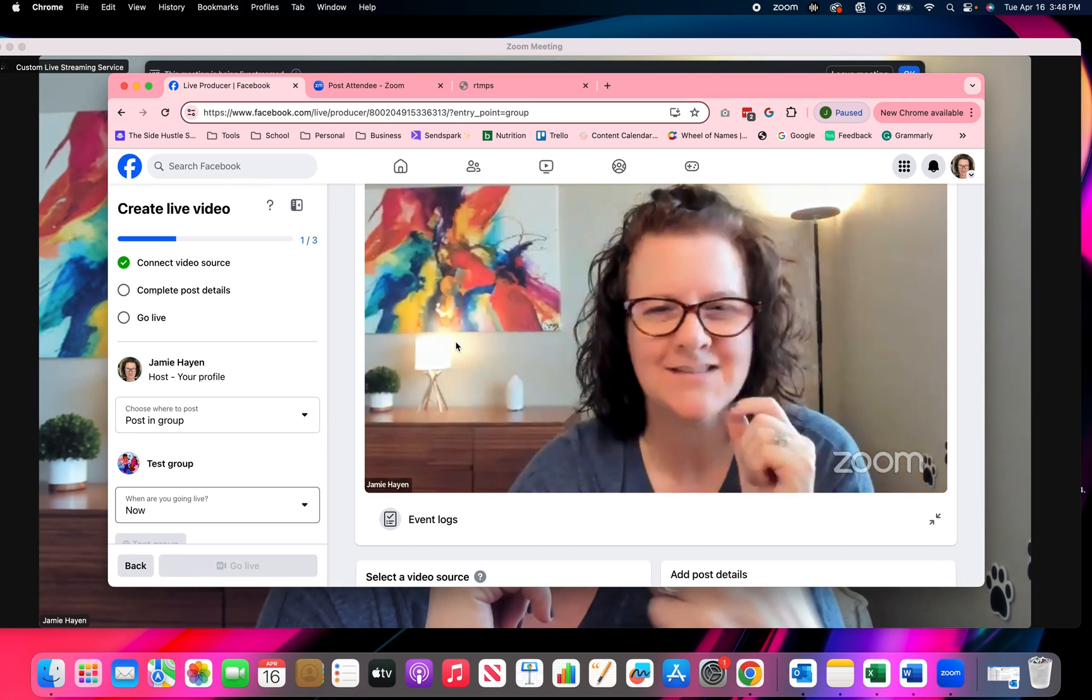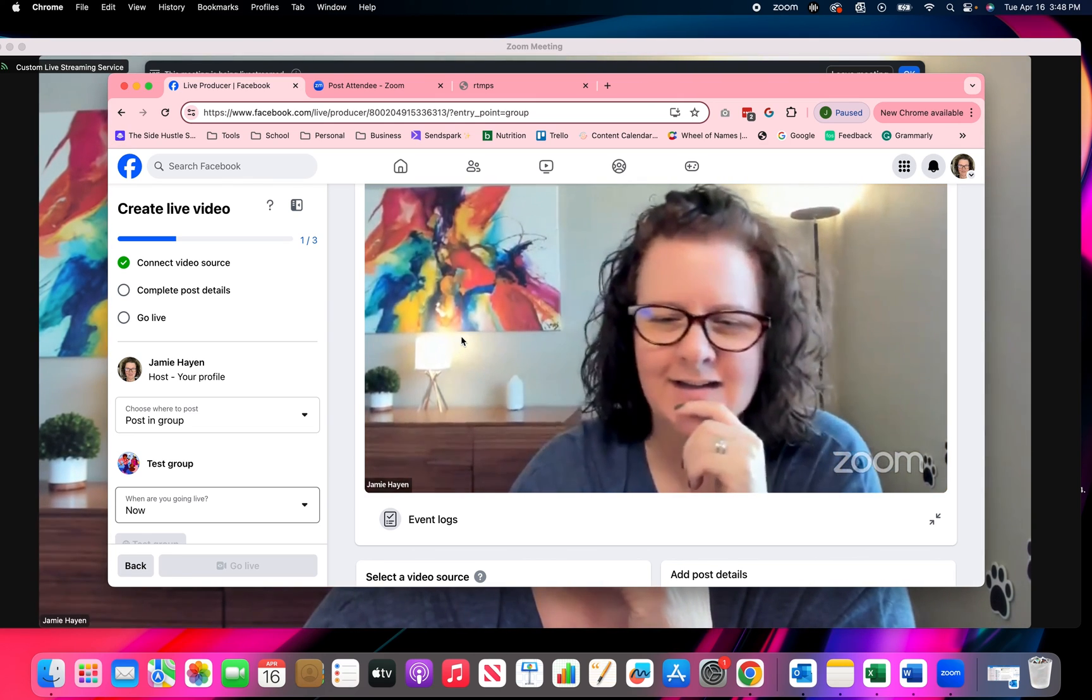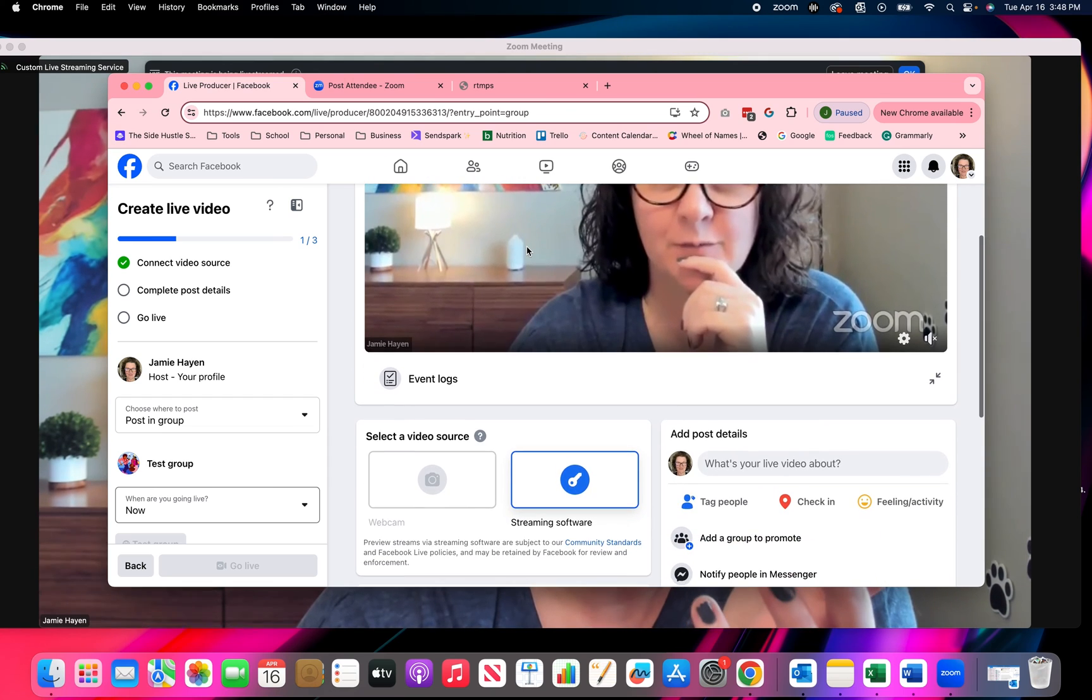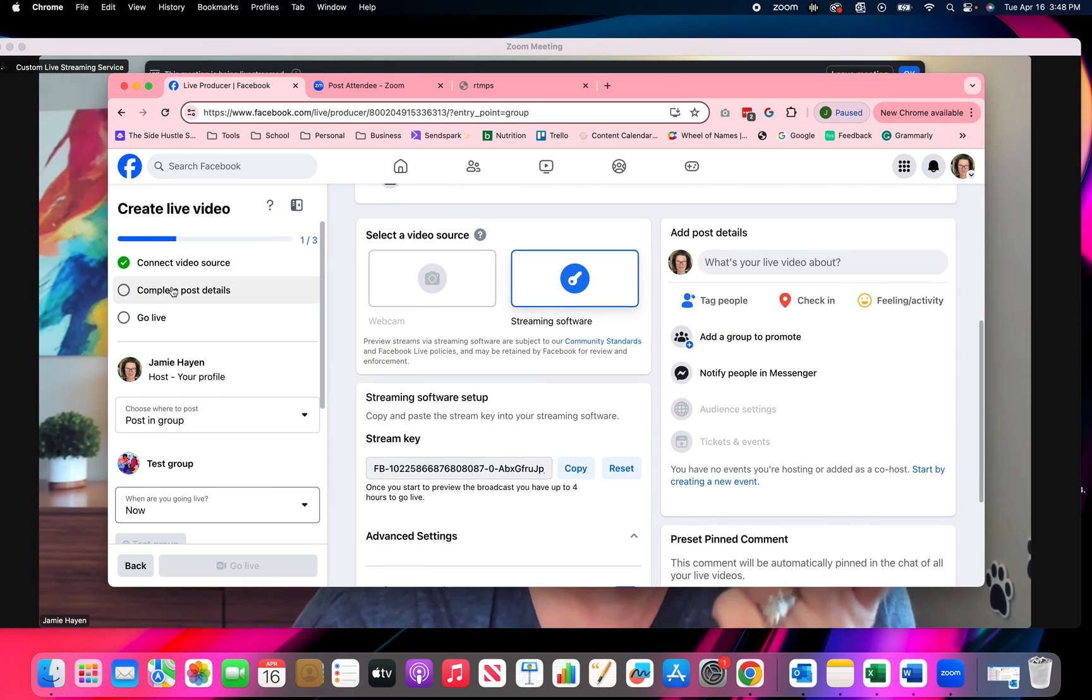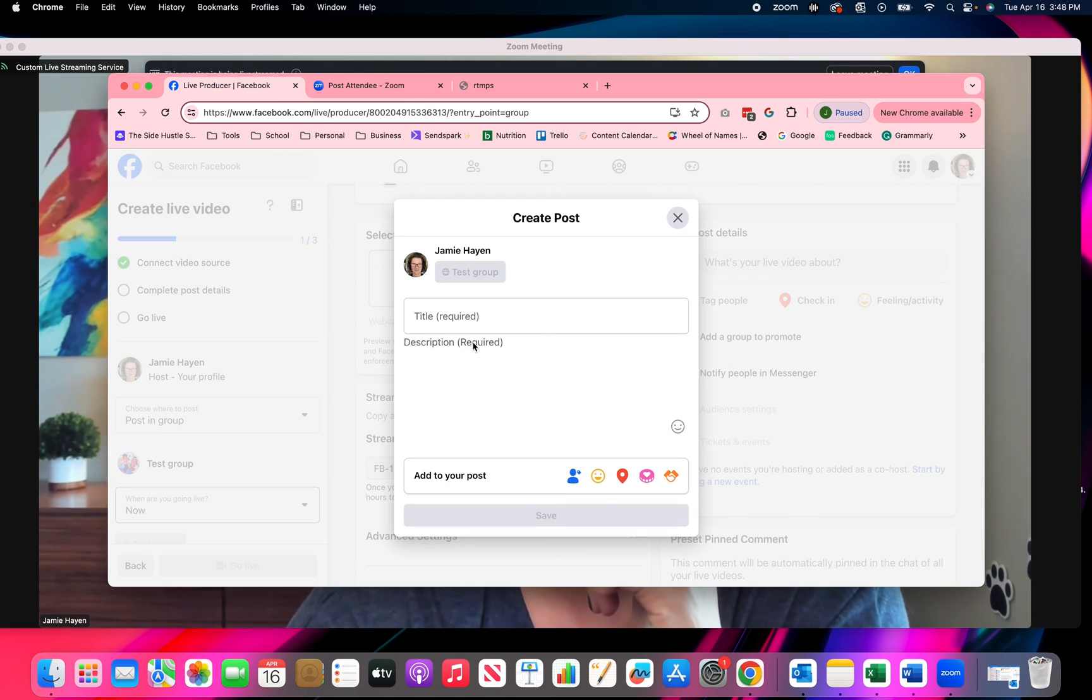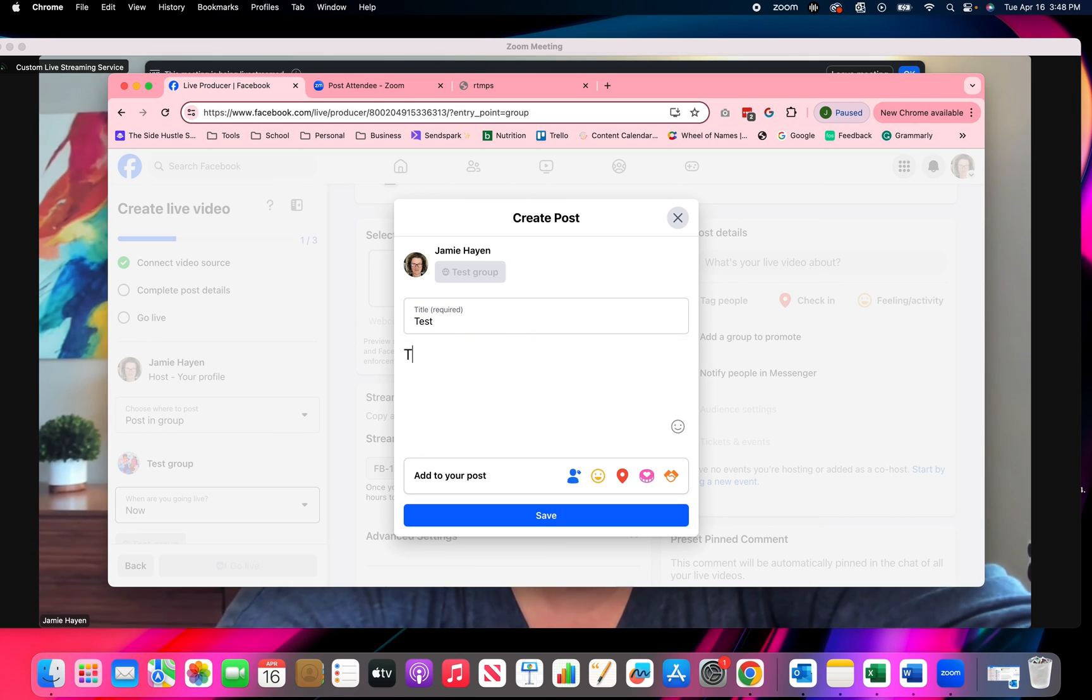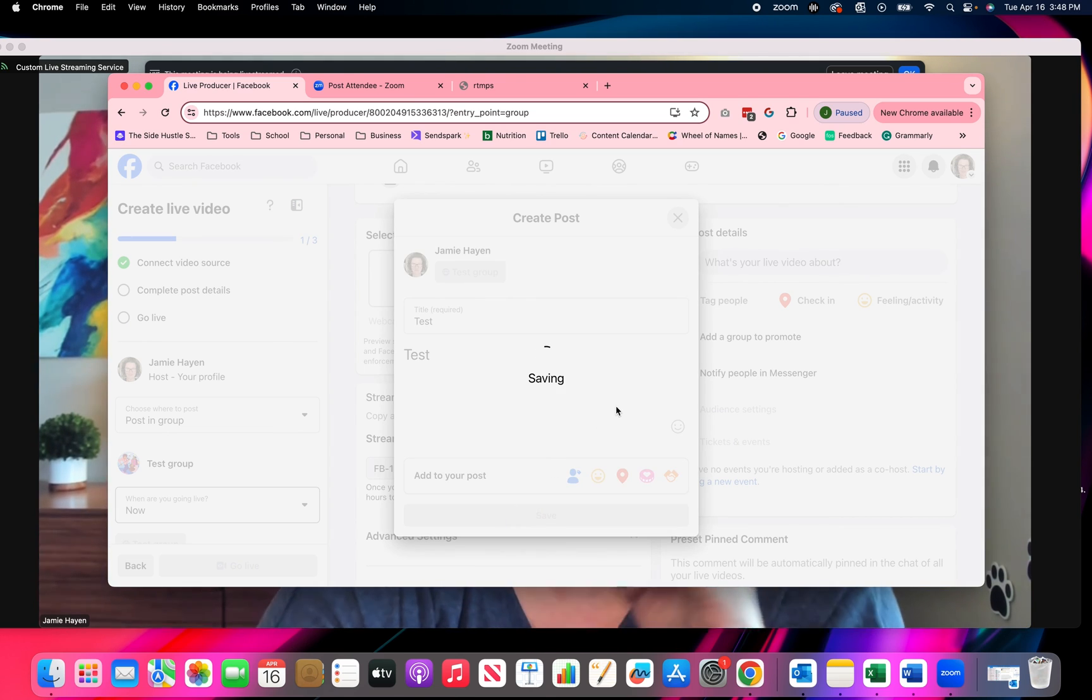So once I've got that, now I know my video feed is there. Now I've got to complete my post details that is over here, add post details. So I'm going to do my title test and my description and save. Once I input those, now that one is green and now I'm ready to go live.